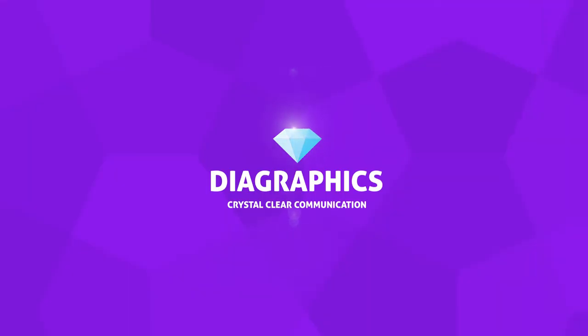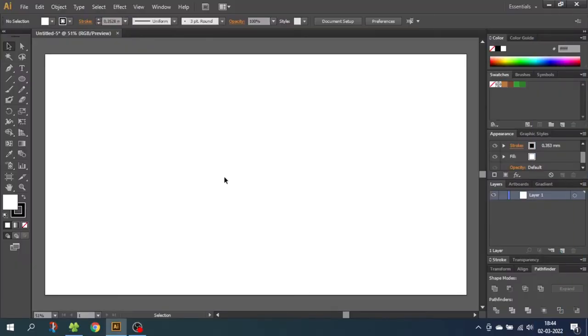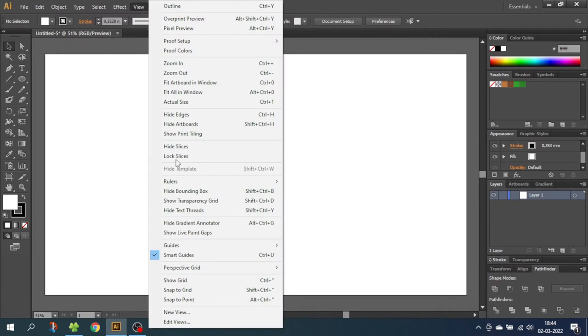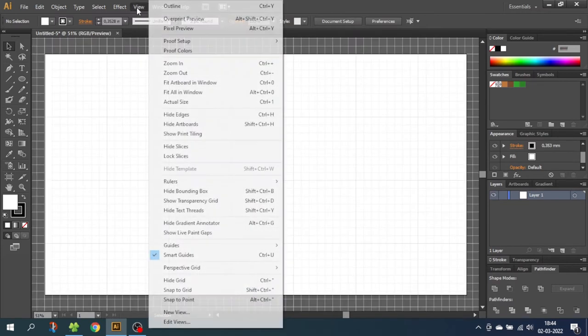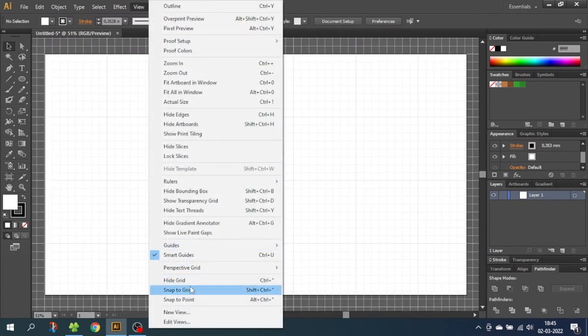The first thing we want to do is to enable the grid. So go to View, then go to Show Grid, then go to View again and Snap to Grid.